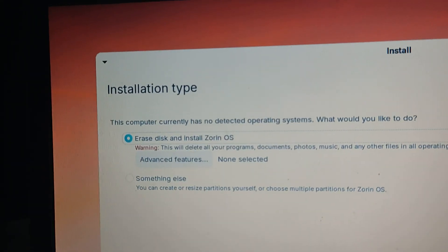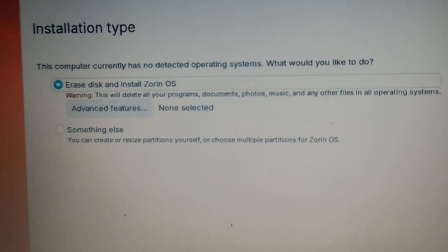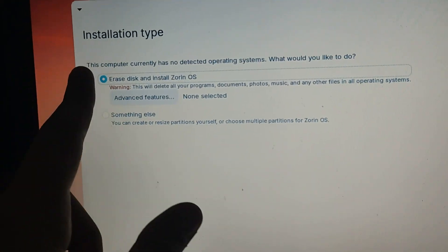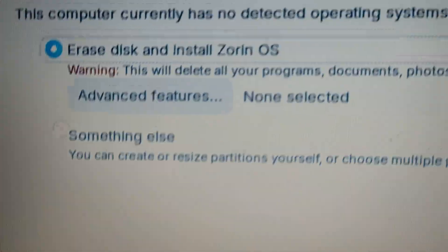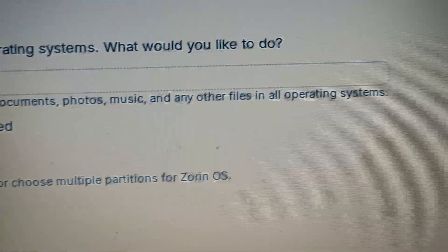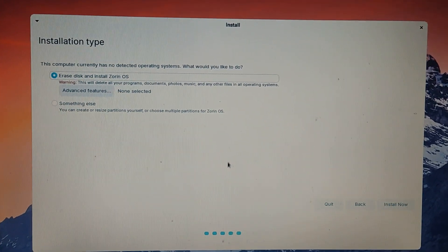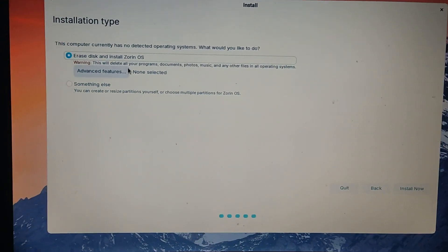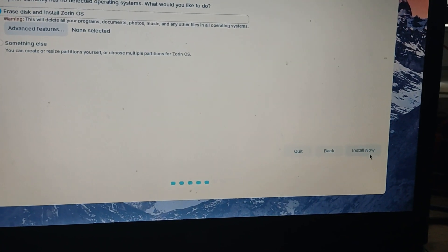Now it's going to pop up an installation type. It says 'No detected operating systems' in my case, because I've already deleted all operating systems. It might say at the top 'Keep Zorin OS and Windows' — you can choose that. But I'm going to go with 'Erase disk and install Zorin OS.' It will warn this will delete all your programs, documents, photos, music, and other files. I'm choosing this because Zorin OS will be my main operating system. Then just click 'Install now' and confirm by clicking continue on the 'Write the changes to disk' dialog.